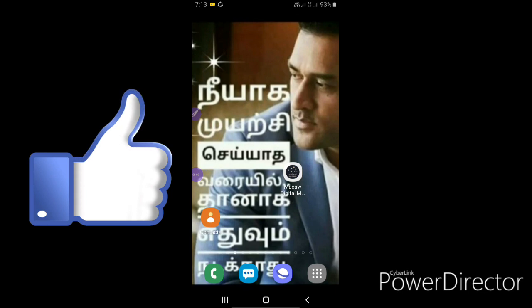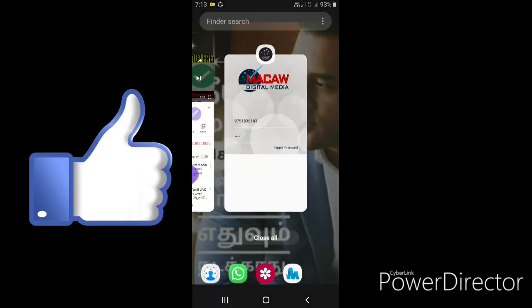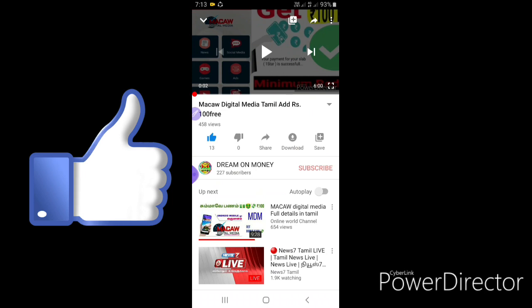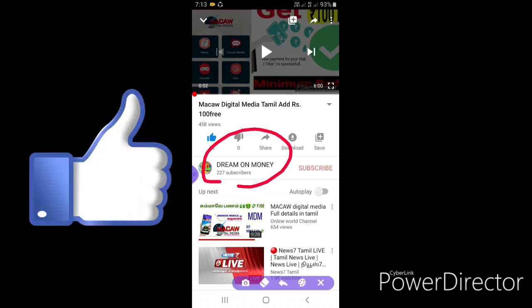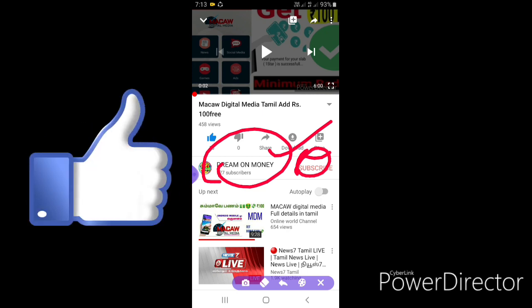Hi friends, welcome to my channel Dream on Money. Please subscribe to Dream on Money, click all videos. Thank you friends.